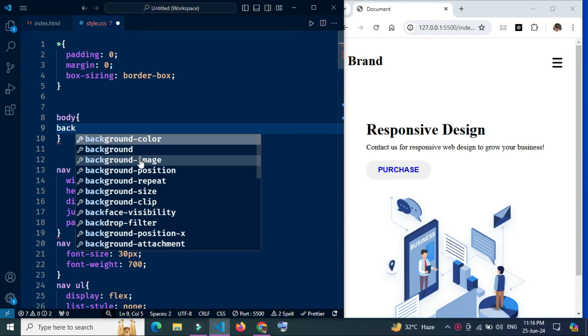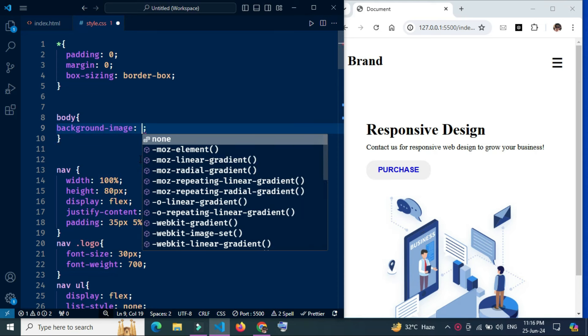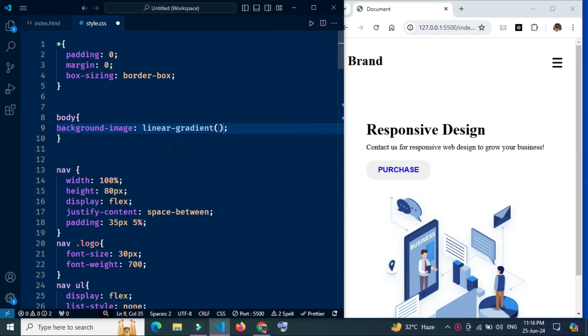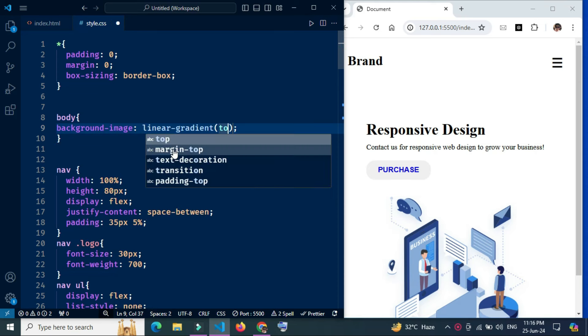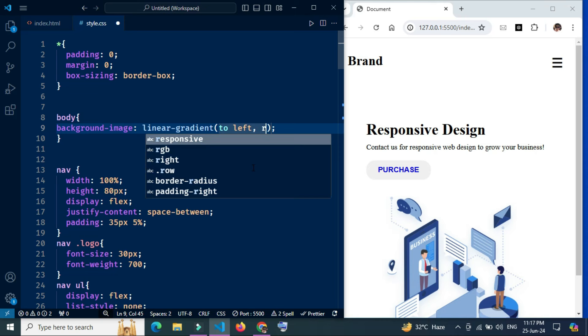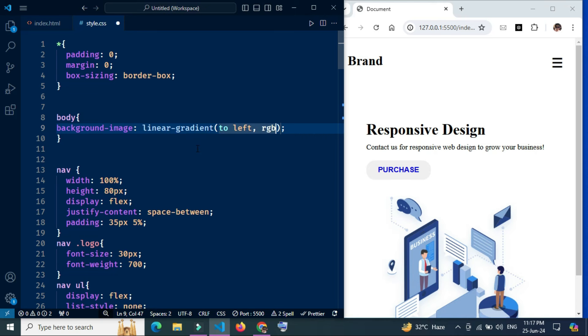This CSS property sets the background image for the body element. Linear-gradient to left creates a linear color gradient that goes from right to left. The RGBA function in CSS is used to define colors with red, green, blue, and alpha, which is the transparency of the colors.